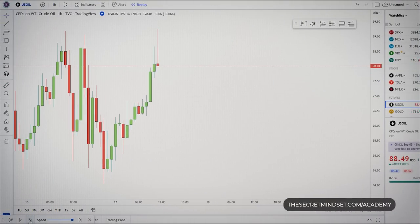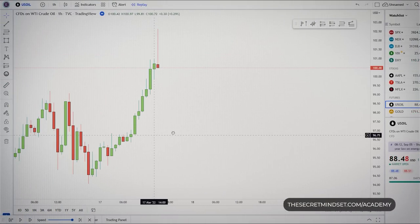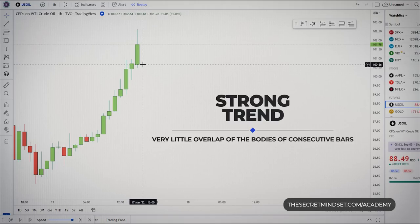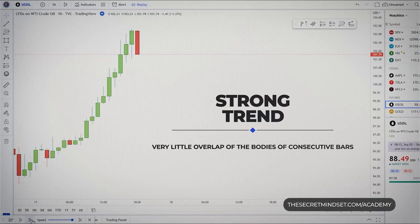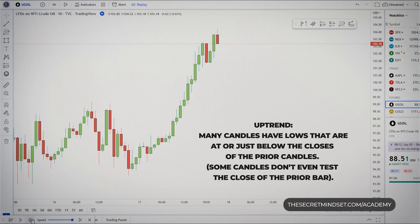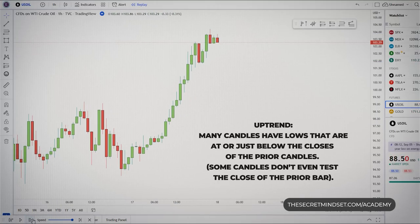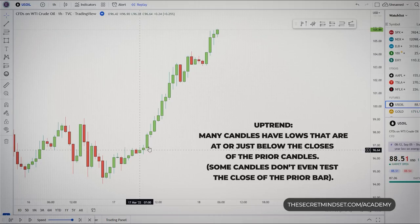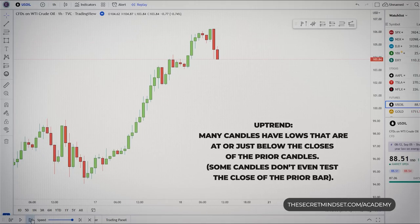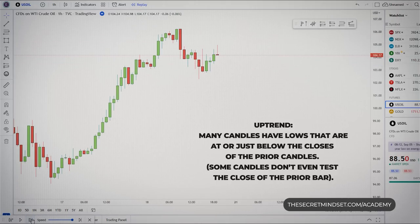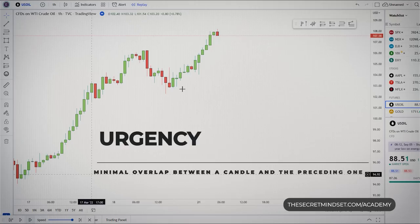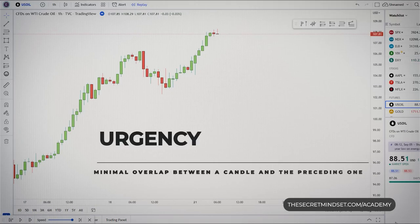The degree of overlap with the previous bar tells you the current market phase and the power of the price bar. In a strong trend, there is very little overlap of the bodies of consecutive bars. In a minor uptrend, many candles have lows at or just below the closes of the prior candles — some don't even test the prior bar's close, forcing traders to buy higher. If you find minimal overlap between a candle and the preceding one, it implies urgency.